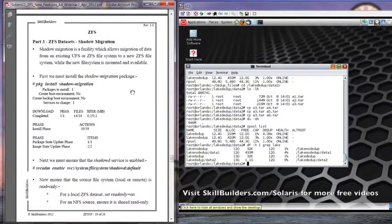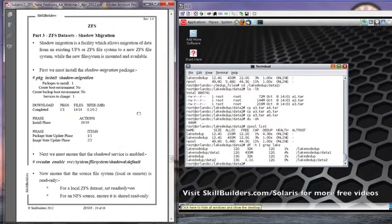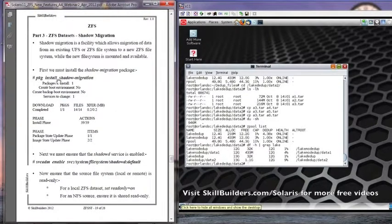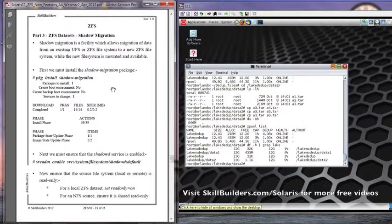Secondly, you have to have an additional package installed, which might not have been there when you installed Solaris 11 in the first place, and you have to do a PKG install Shadow Migration. You can learn more about the packaging system and installing Solaris on the full five-day transition to Solaris 11 course that's available from Skill Builders.